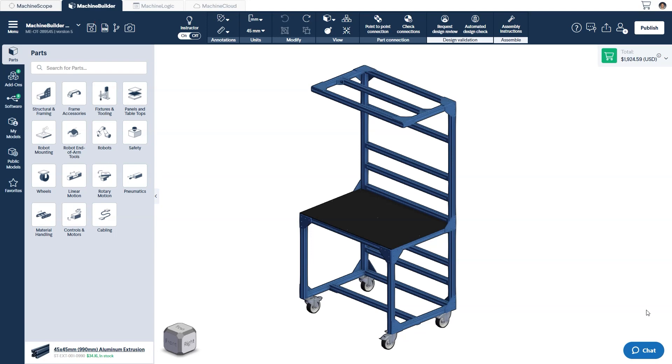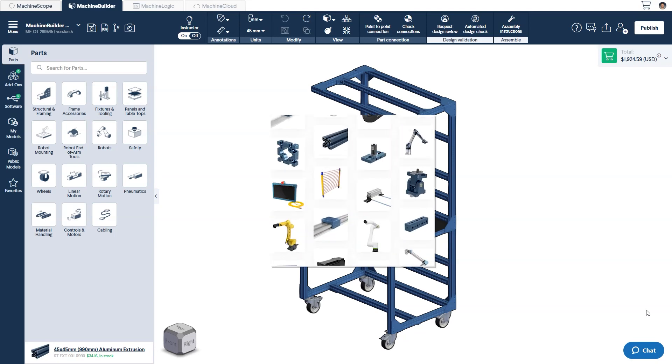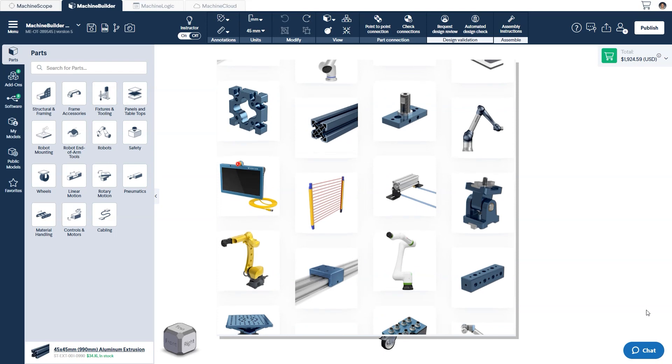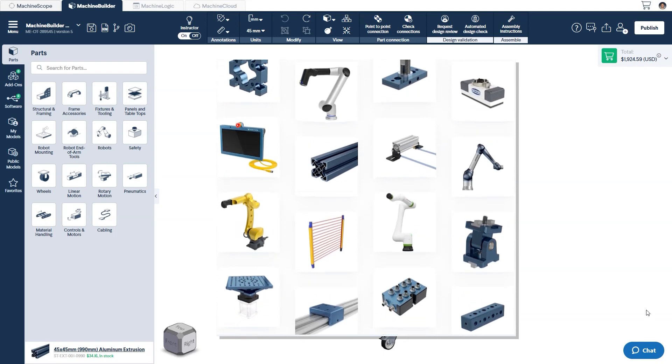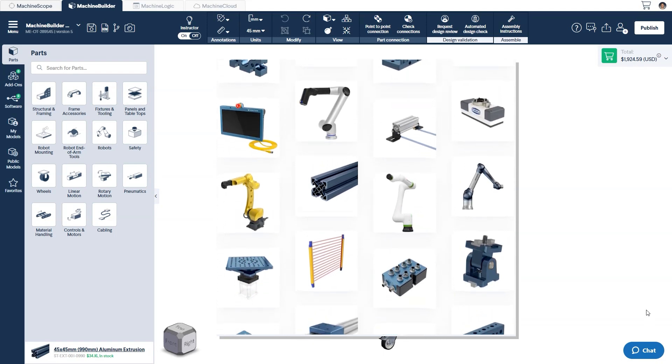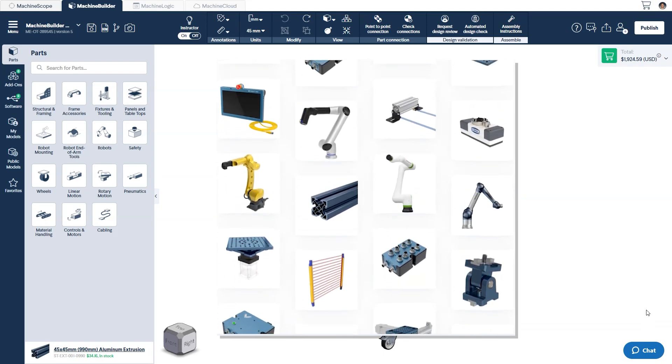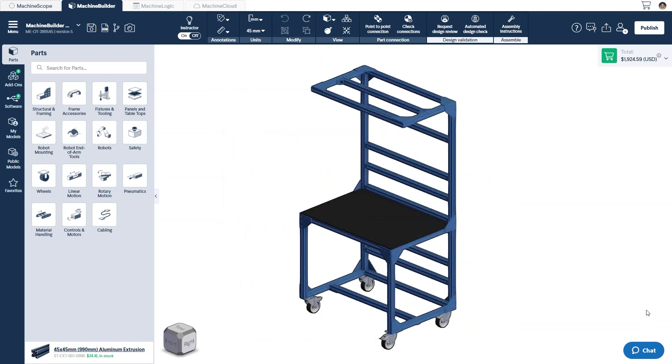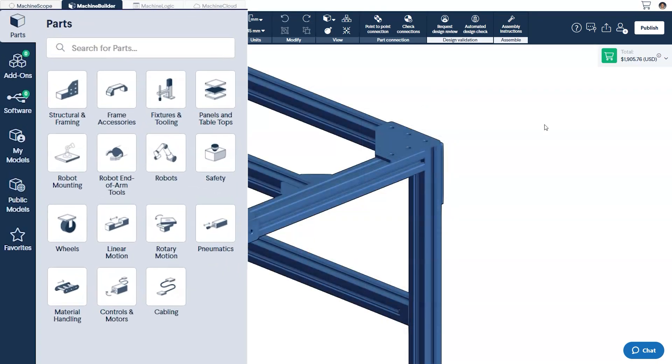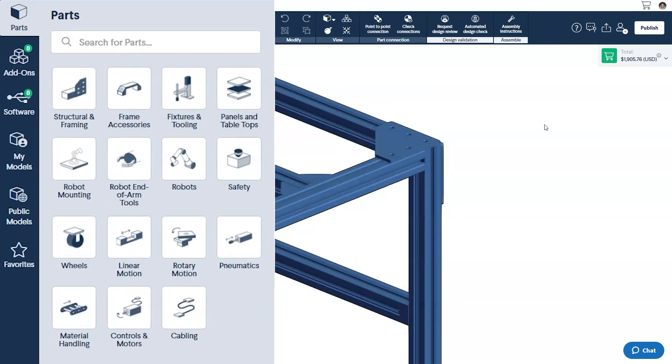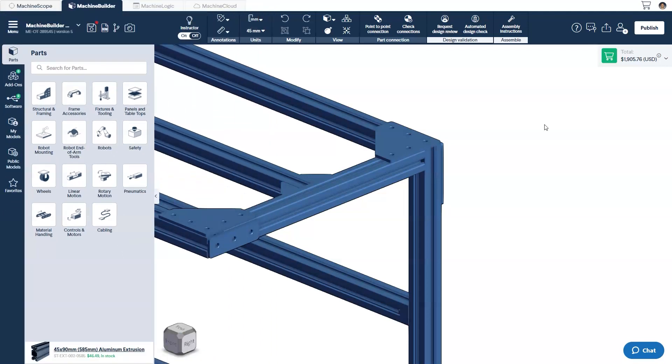With traditional CAD software, you normally have to import each part you plan to use in your assembly into the design space from an external source. Whereas with Machine Builder, you have over 1500 parts in our parts library at your disposal that you can treat as your stock of available hardware. These can all be found in our parts library, but to make discovery easier, we've broken them down into distinct sections.